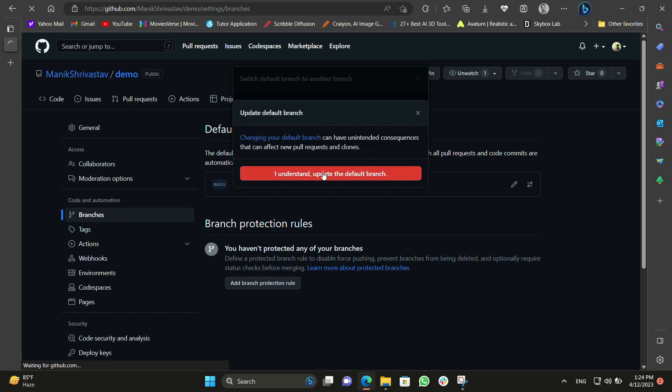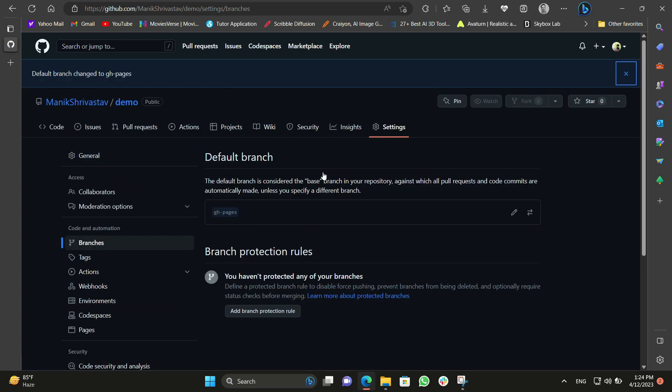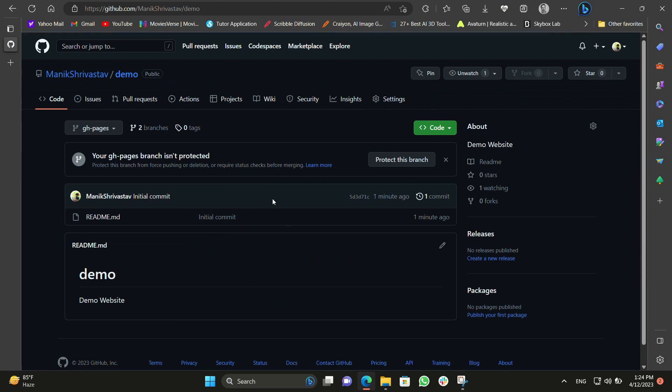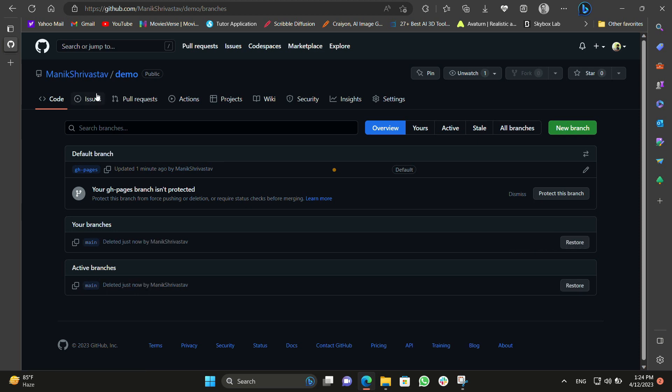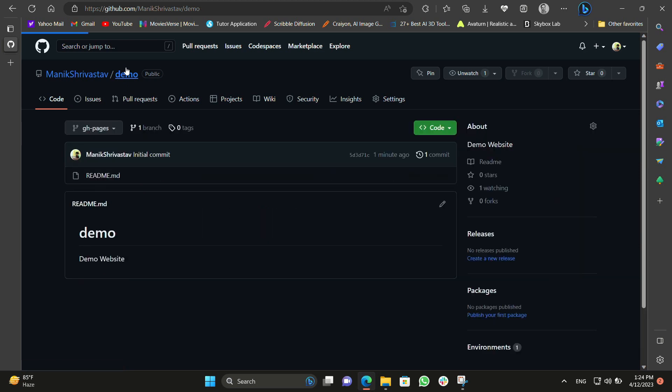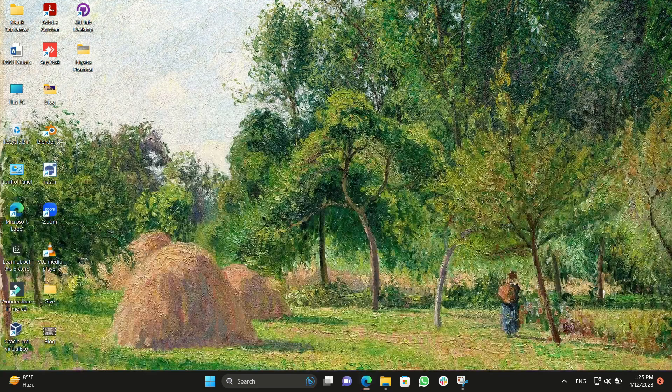Click I understand the risk. Now after that we need to click on our code and see there are two branches. Just click on it and just delete the main branch. After you delete the main branch you can see now there is only a single branch and that is gh-pages.